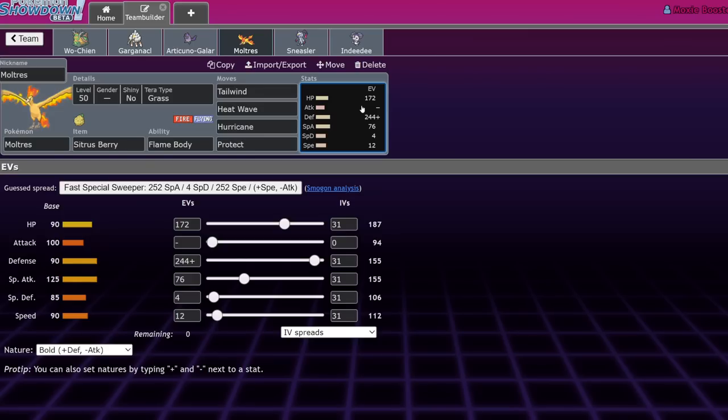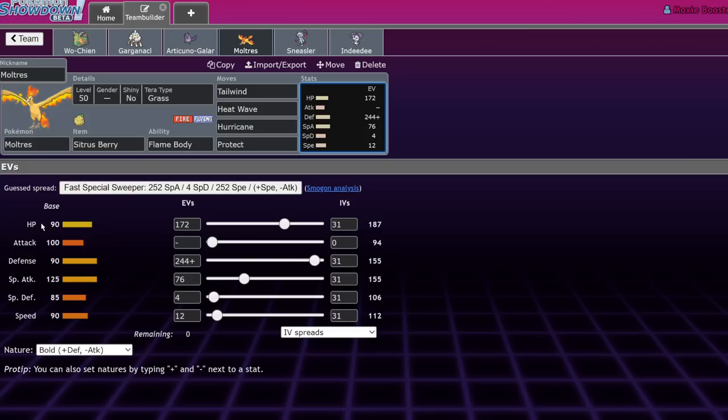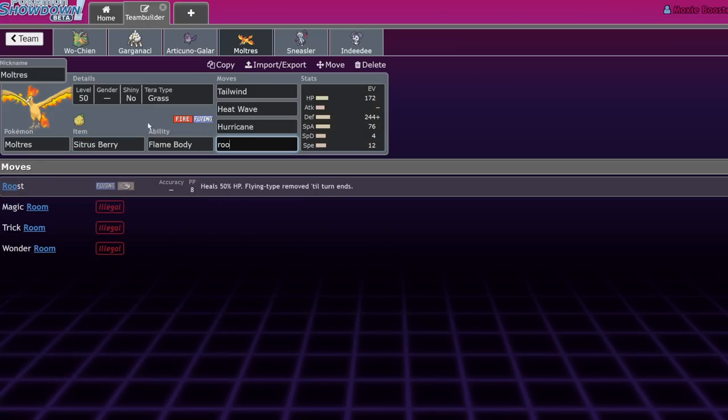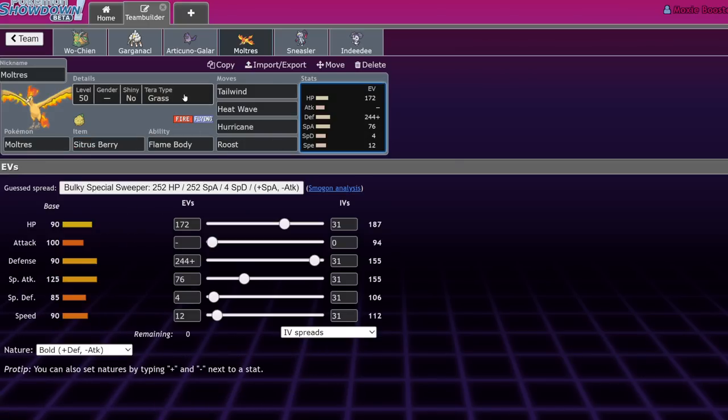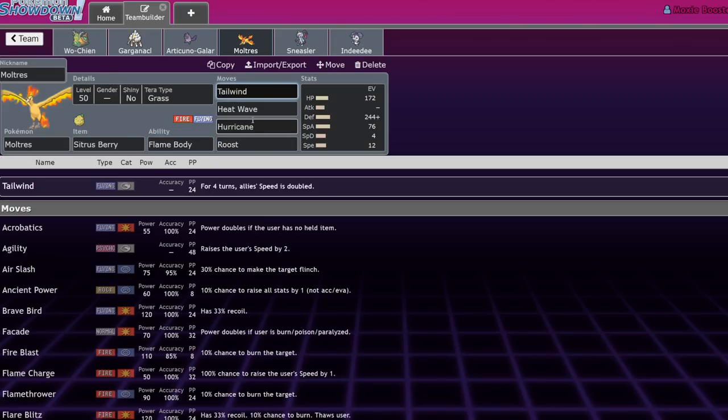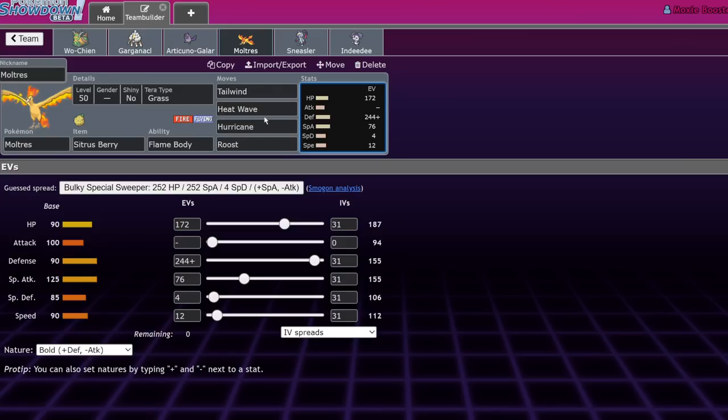In Series 10, VGC 2022, we actually ran defensive Moltres to beat Zacian. Zacian was a very powerful physical attacker, and Moltres is one of the few Pokemon that could just wall it out. It resists Play Rough, Sacred Sword, and Behemoth Blade. It has access to Flame Body, as well as decent recovery with Roost, if you want to run that over Protect.